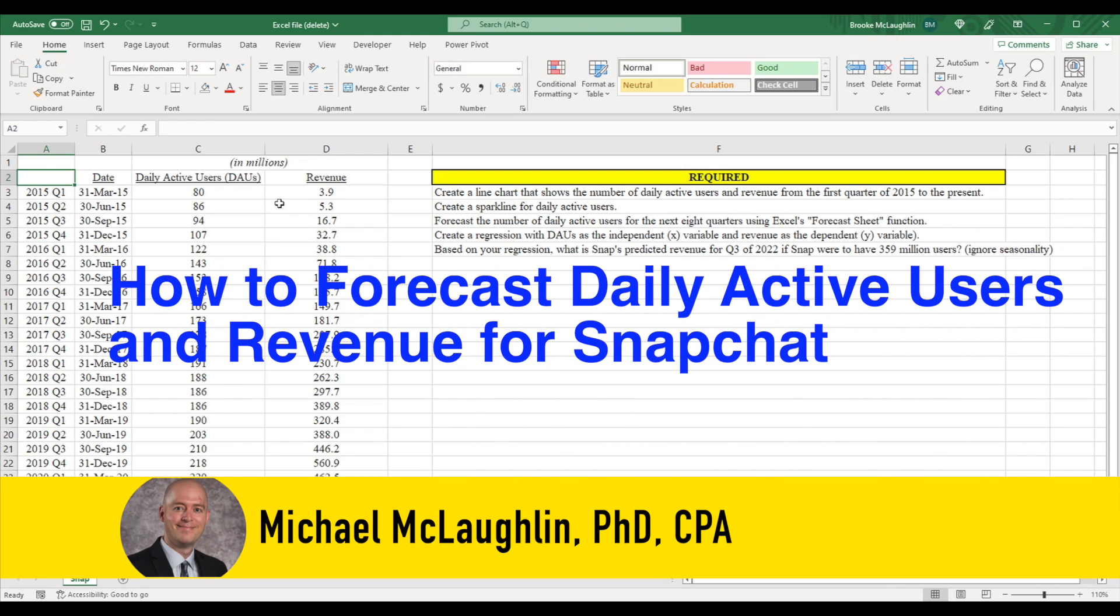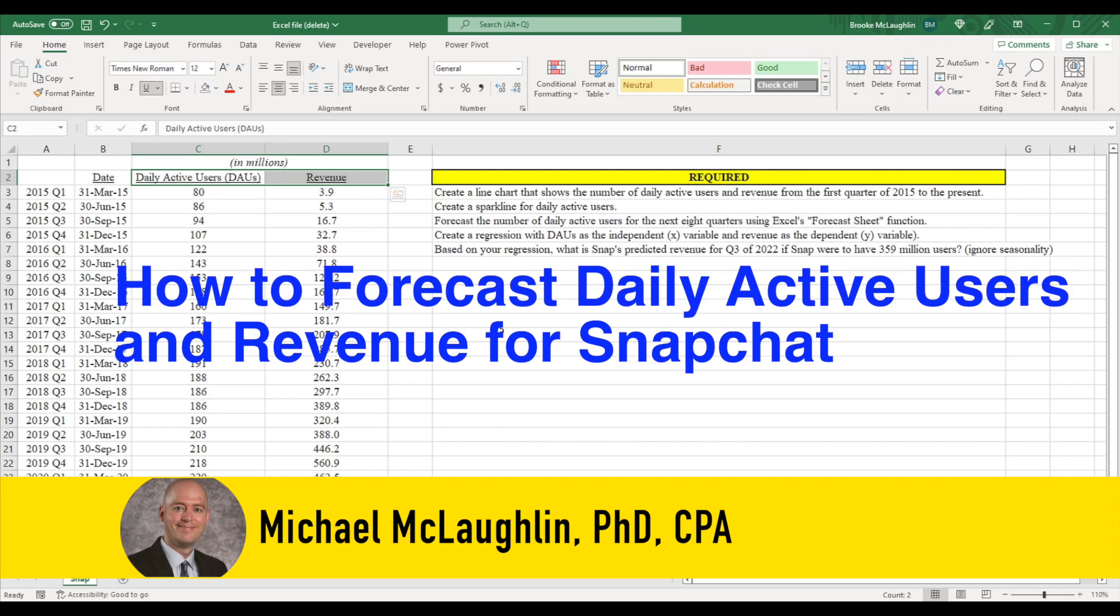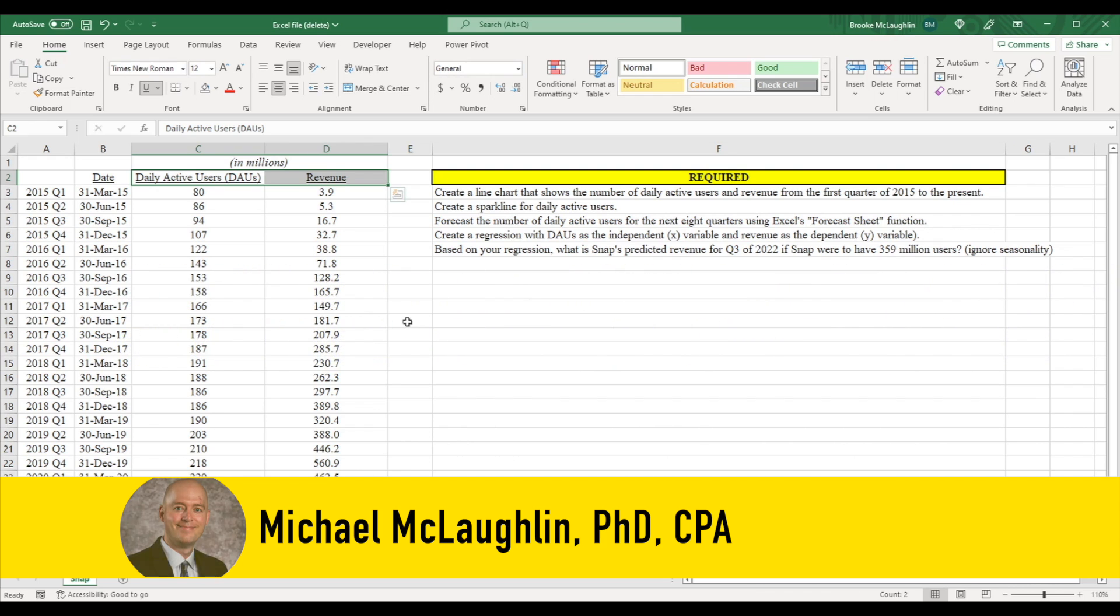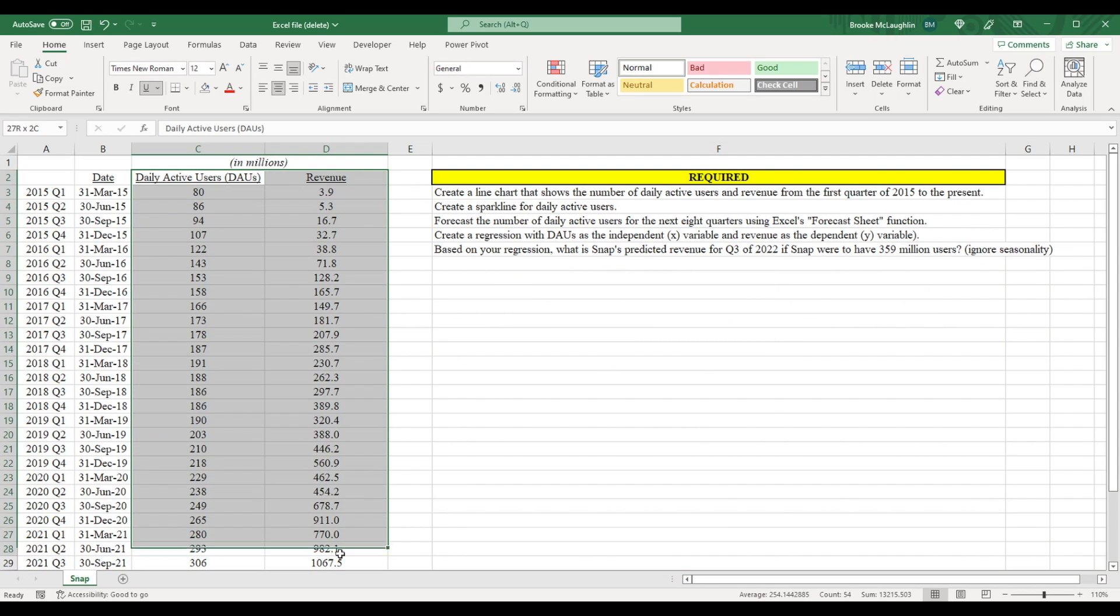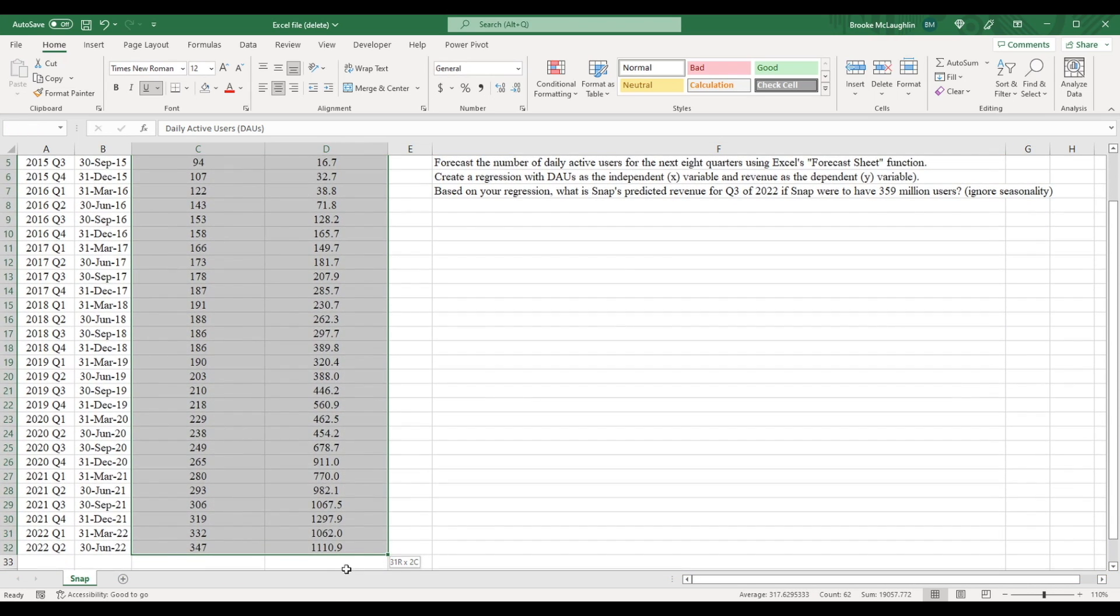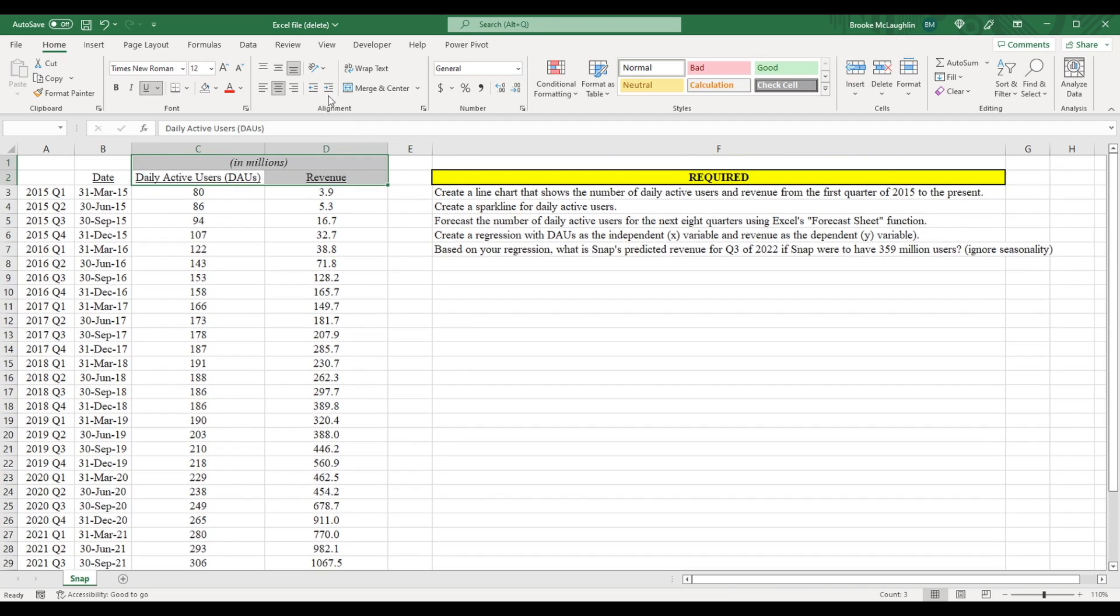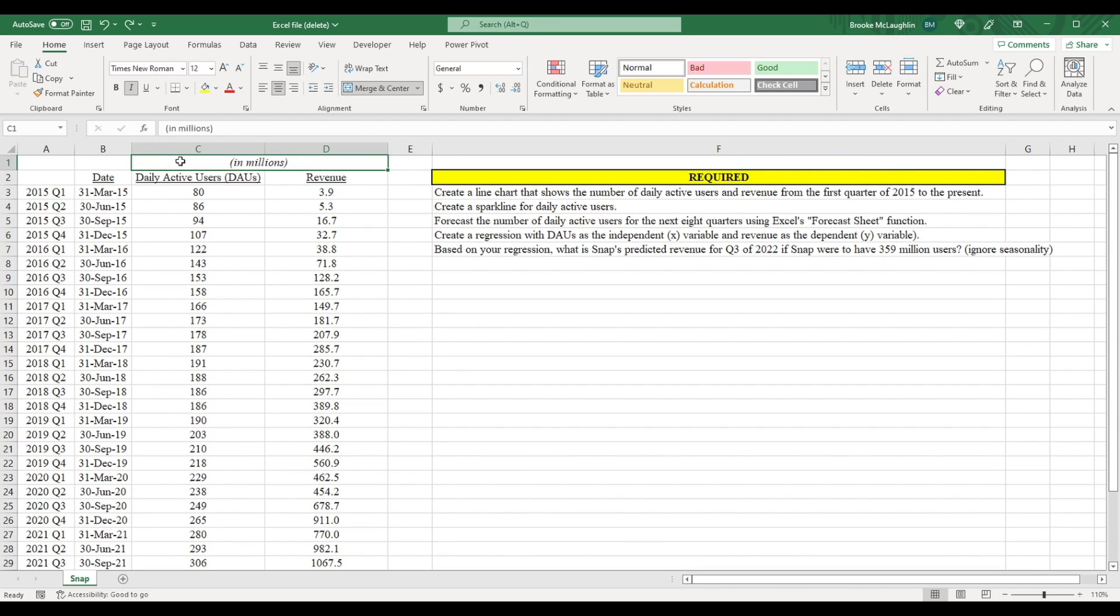In this video, I'm going to show you how to forecast the number of daily active users and revenue for the company Snapchat. This data set contains data on users and revenue going all the way back to the first quarter of 2015. Note that the number of users and revenue are both expressed in millions.